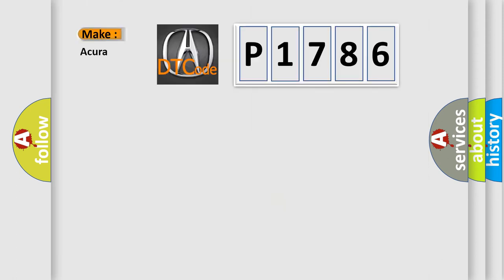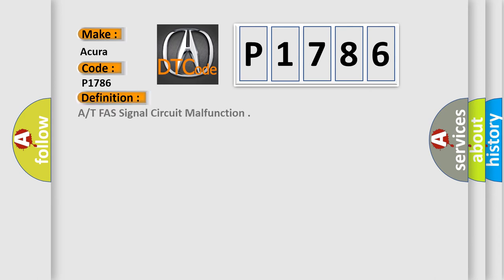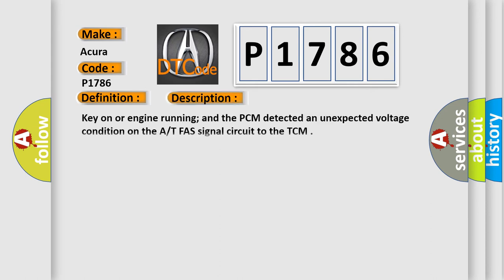So, what does the diagnostic trouble code P1786 interpret specifically for the range of car manufacturers? The basic definition is AT-FAS signal circuit malfunction. And now this is a short description of this DTC code.